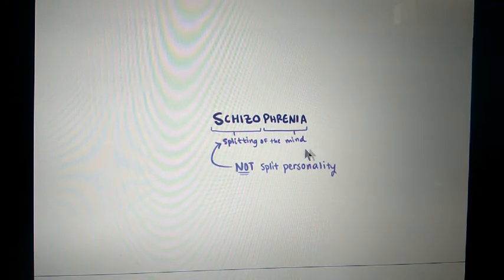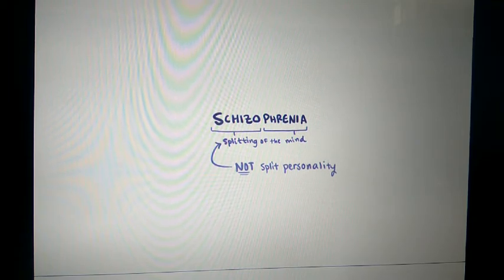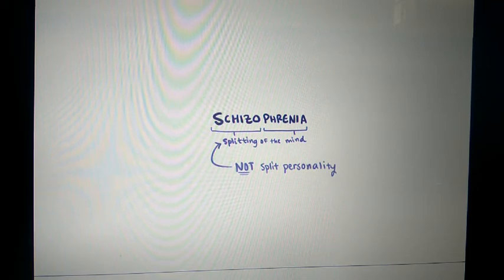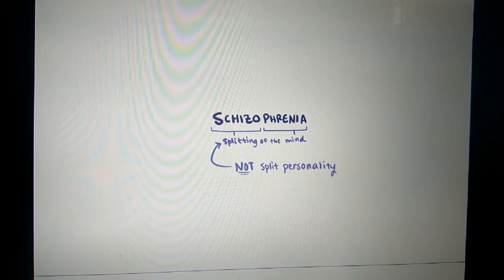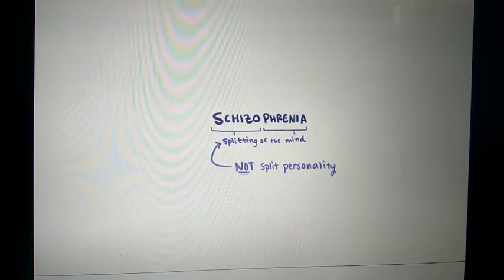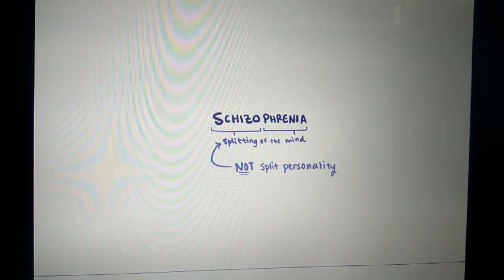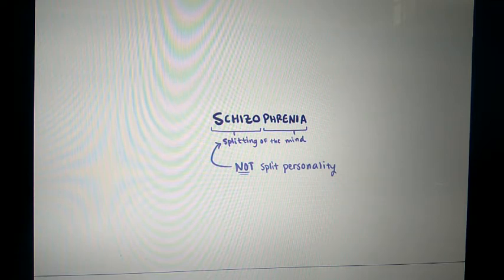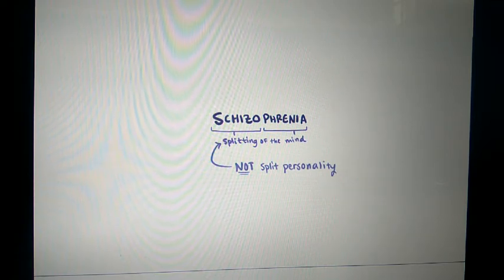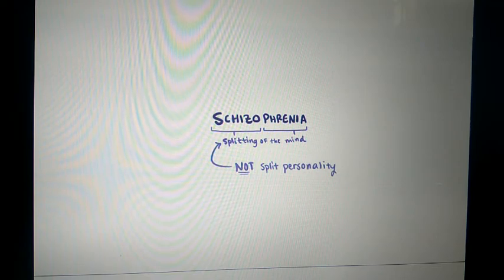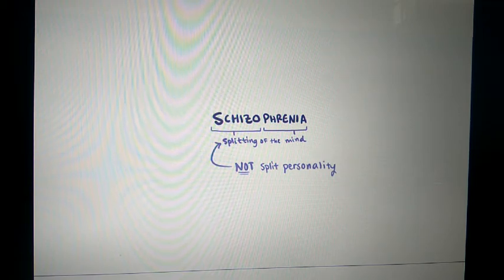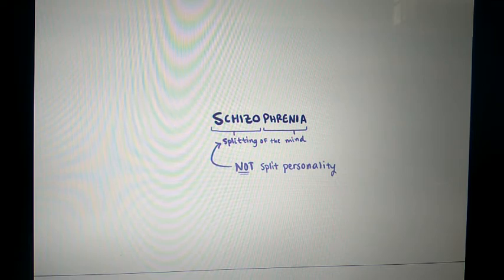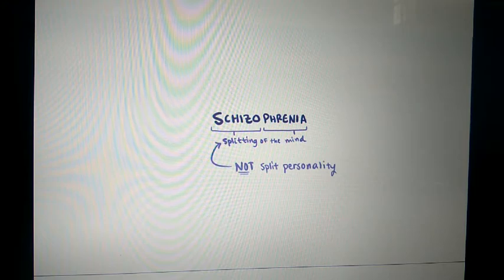Schizophrenia is a major psychosis with complex syndromal presentation. It usually affects young adults between 20 to 40 years of age and shows chronic changes in behavior. It alters the behavior, perception, thoughts, and emotions of a person, and disorients the basic personality, causing deterioration of the previous level of functioning.